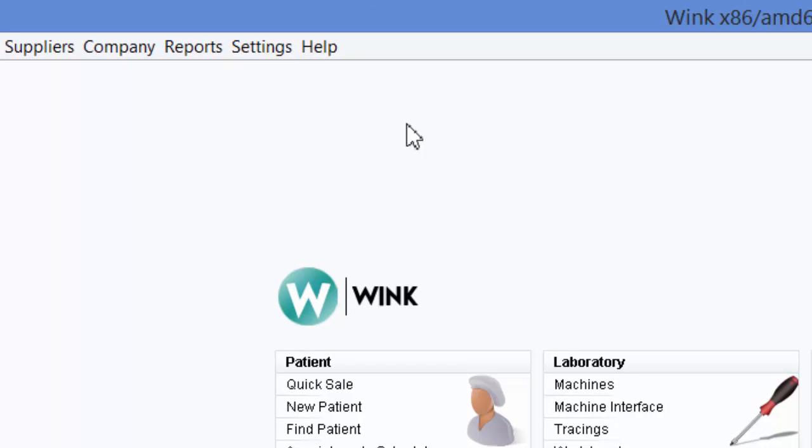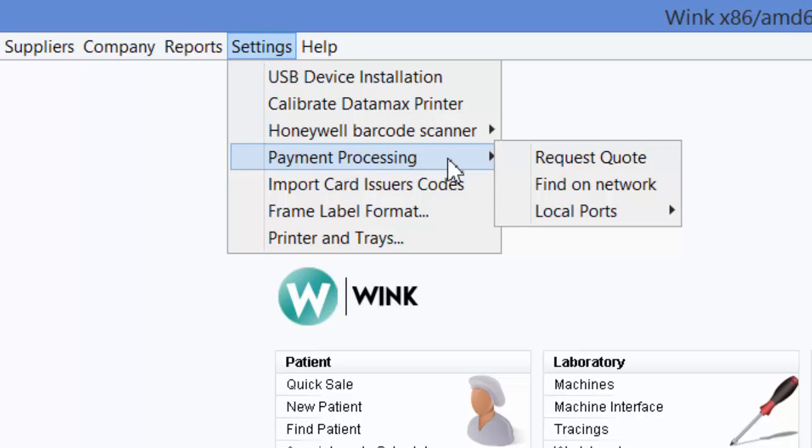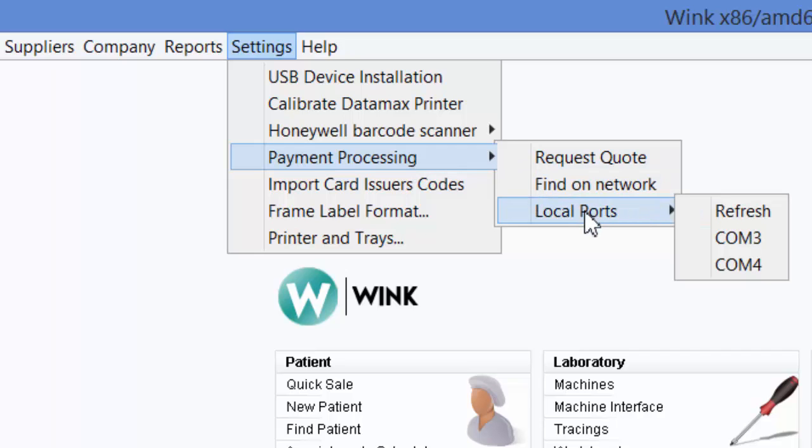Now, just as before, click on Settings, payment processing this time, and select the highest COM port available. In this case, COM 4.